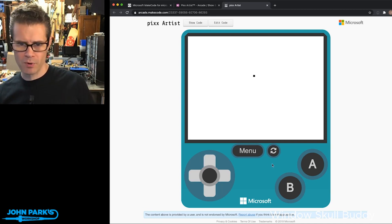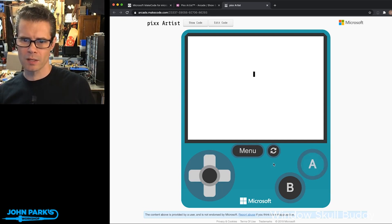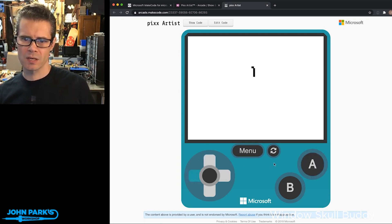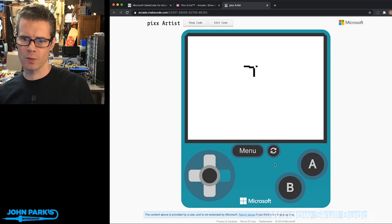If we press the A button, it will leave behind some pixels. Head over here. And while you're moving, when you don't press that, it won't.